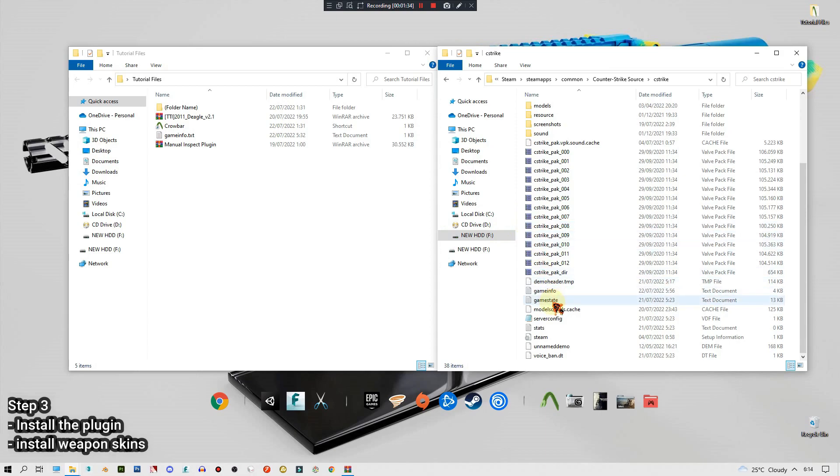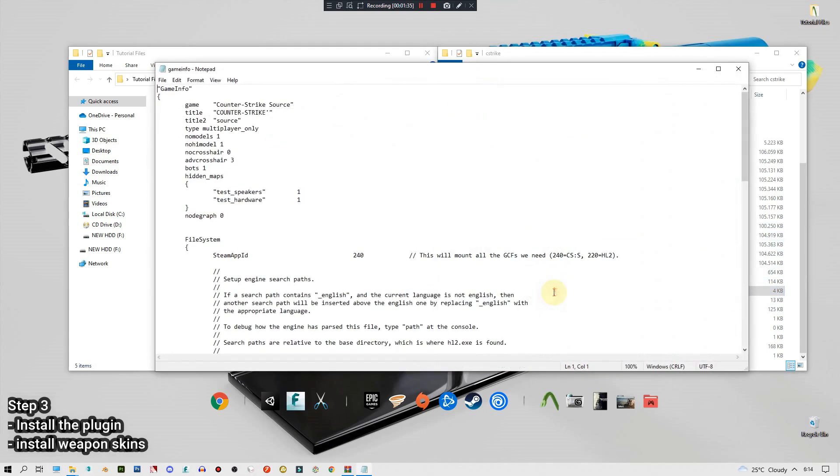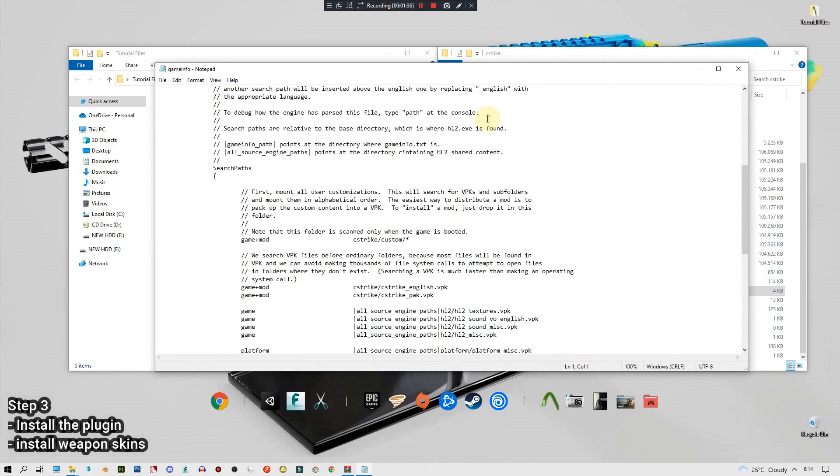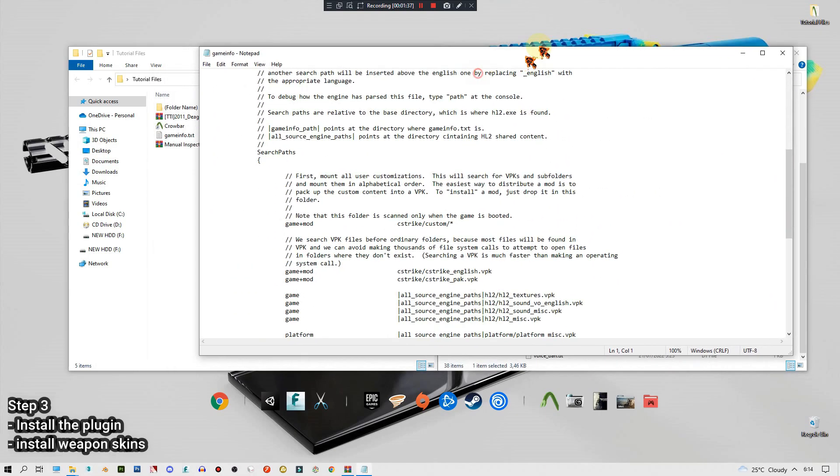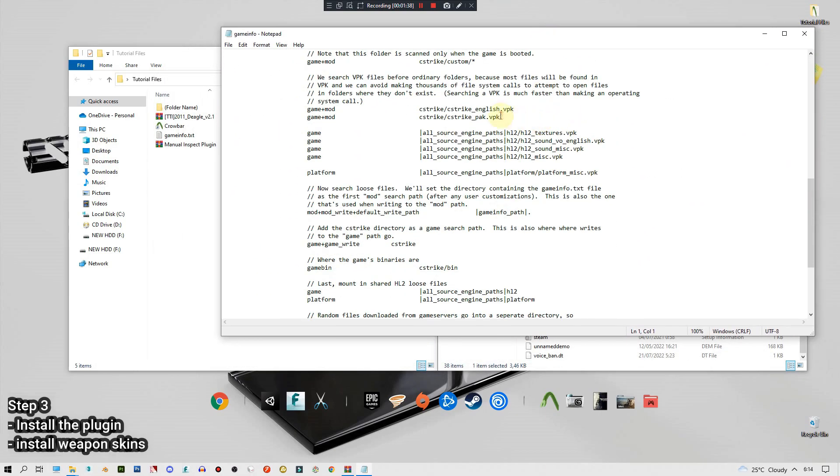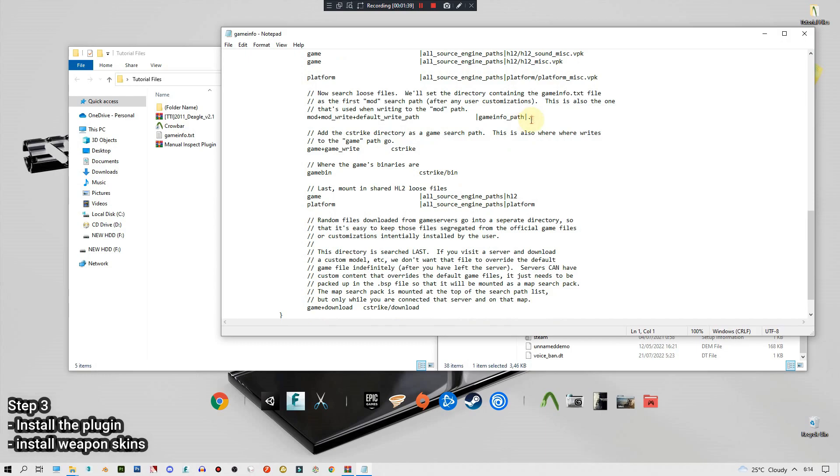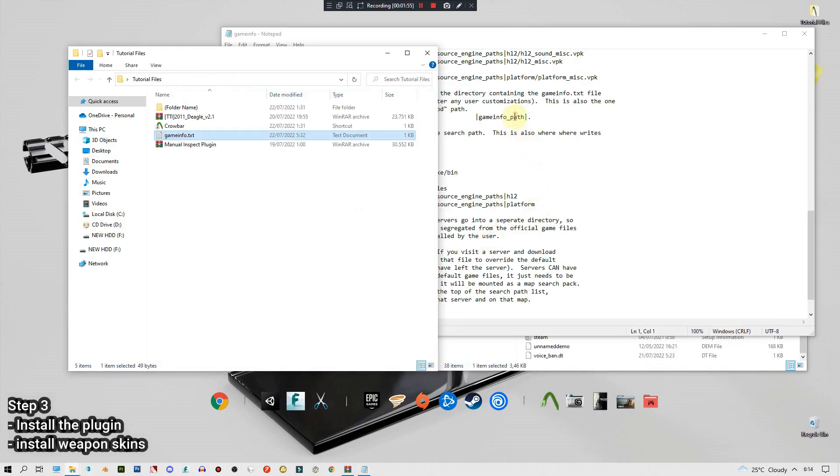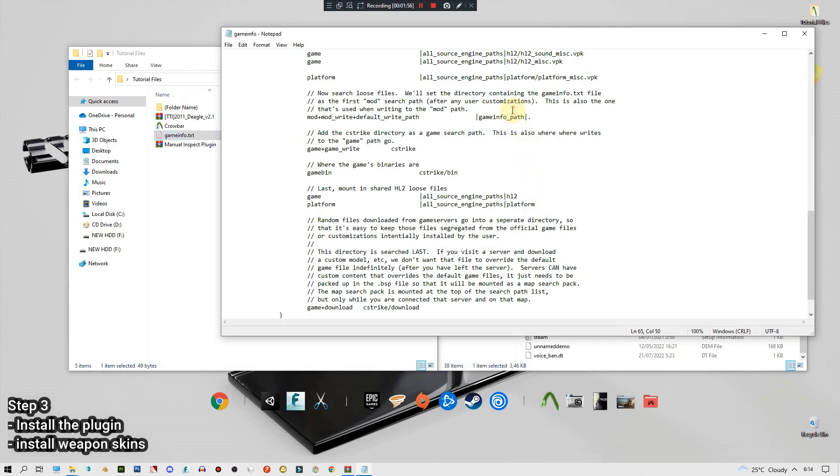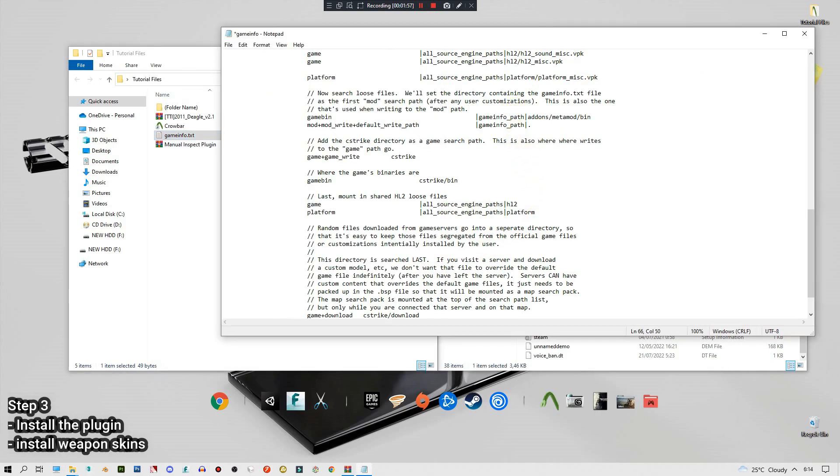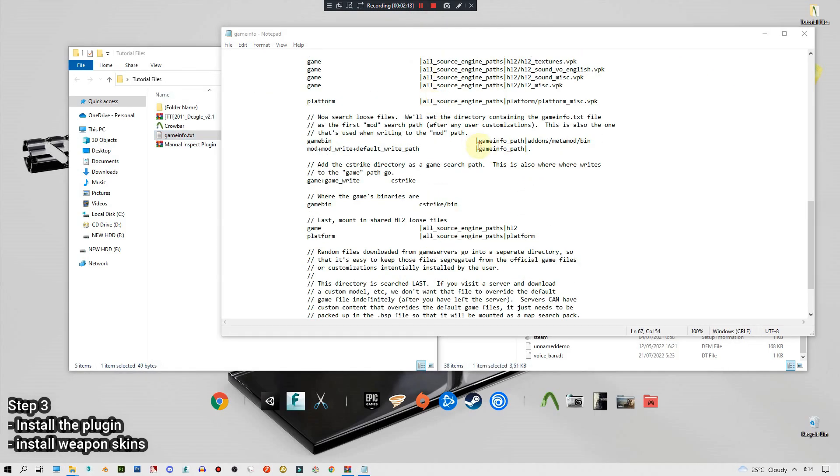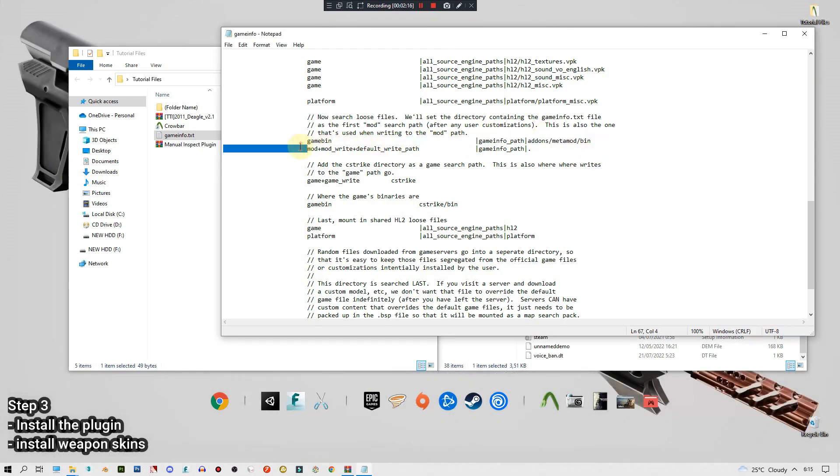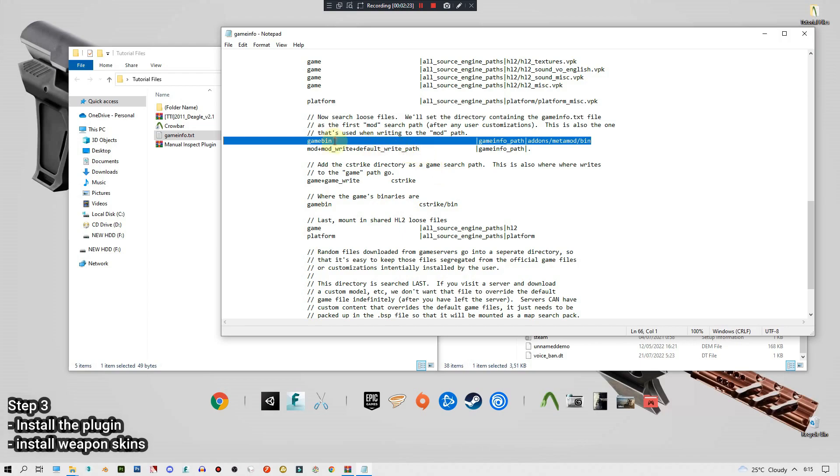The next thing is you need to install something or add something into your game info text. I will write this text in the description so you just have to copy and paste it here. Adding this code in this game info text tells the game to load the bin inside the add-on so the source mod we're working. Save it.